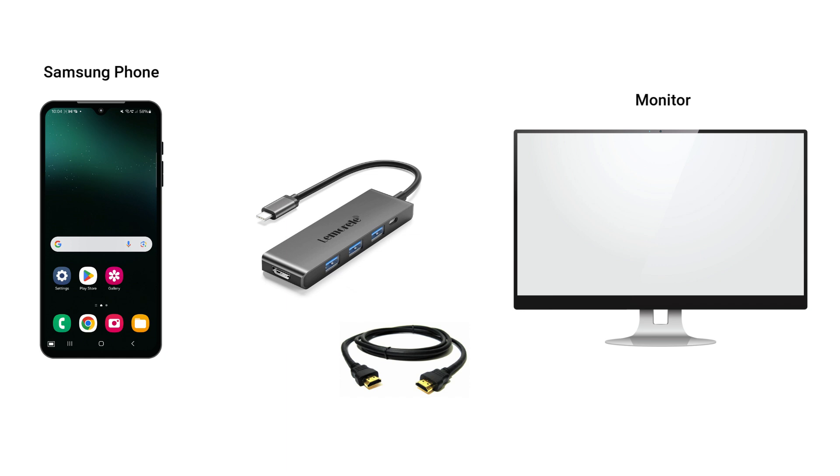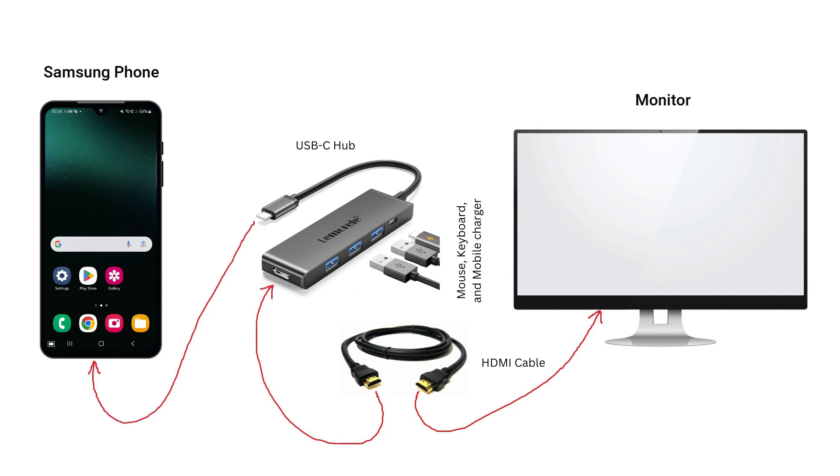Setting it up is simple. Connect your monitor to the HDMI port on the USB-C hub. Then plug the hub into your Samsung phone's USB-C port. The hub also allows you to connect a wired mouse and keyboard. Since the phone's charging port is occupied, you can charge the phone through the USB-C PD port on the hub.